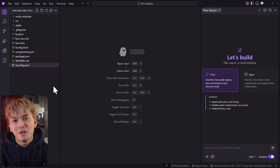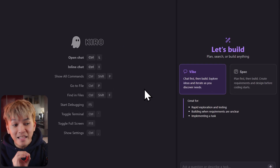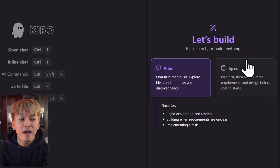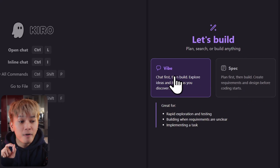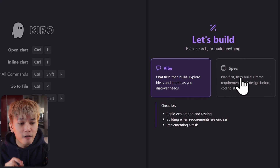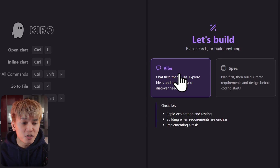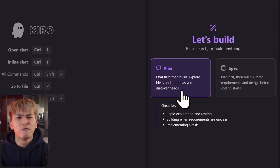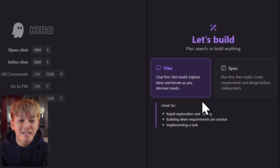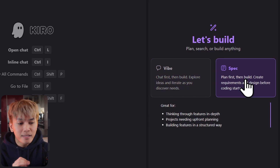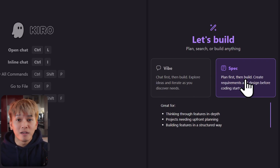The main difference is that here you'll see this 'Let's Build' section, and we have two modes: Vibe and Spec. Vibe is what we have today — great when you just want to vibe code without any requirements. Whereas Spec is the opposite of Vibe Coding.